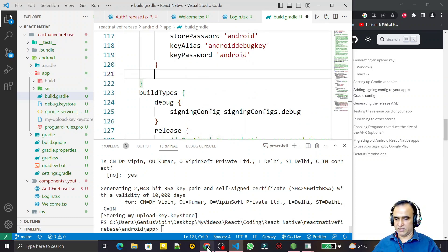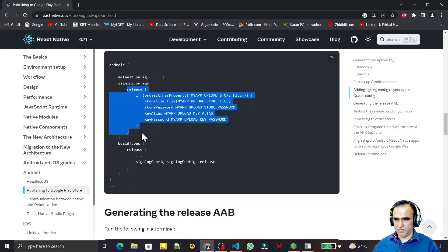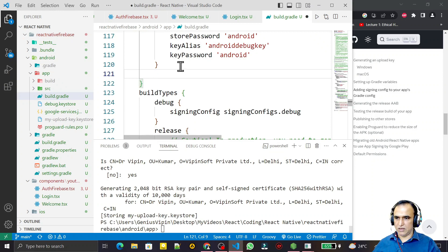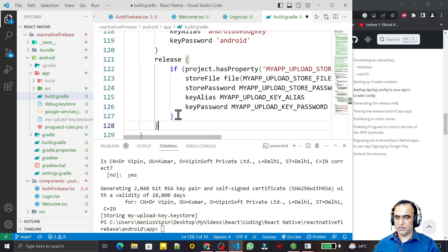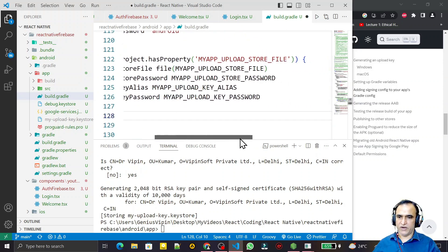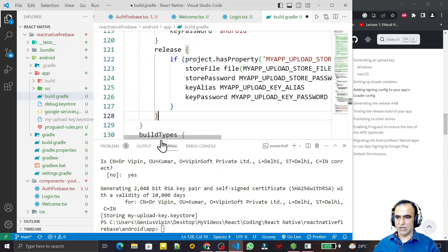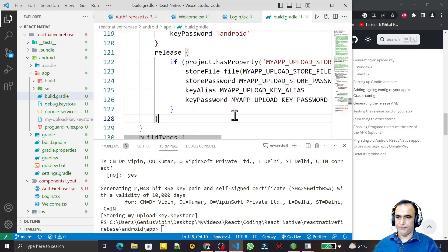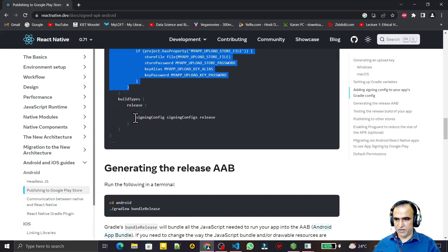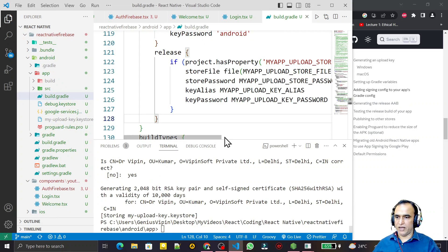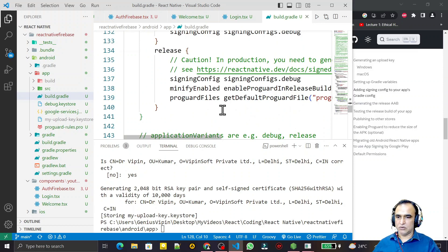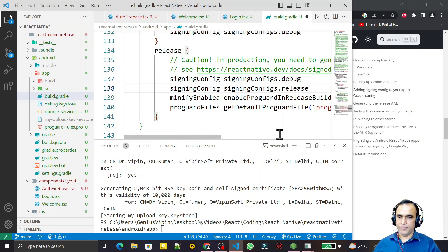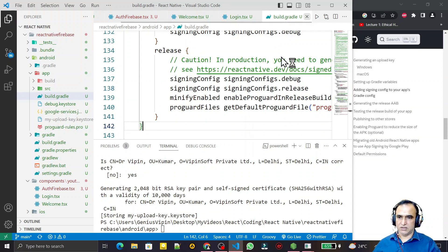Under the signingConfigs I have to copy and paste the release option. I can't just replace the debug option because the signing config is already there. So I paste the release block under signingConfigs. Then one more thing: we have to set the buildTypes section. Under the release buildType I have to paste the signingConfig reference - 'signingConfig signingConfigs.release'. So I need both debug and release. I save everything.